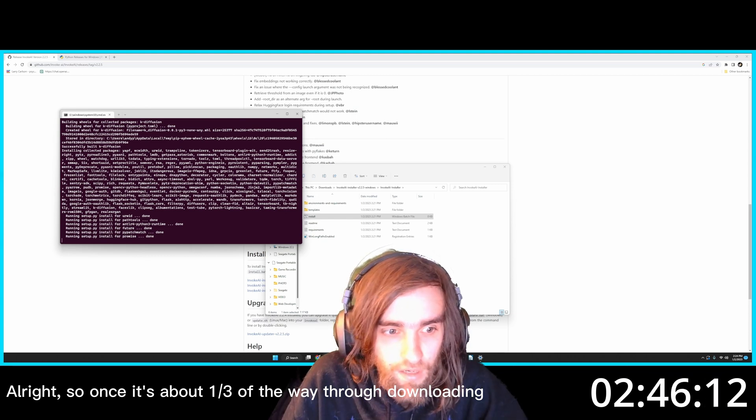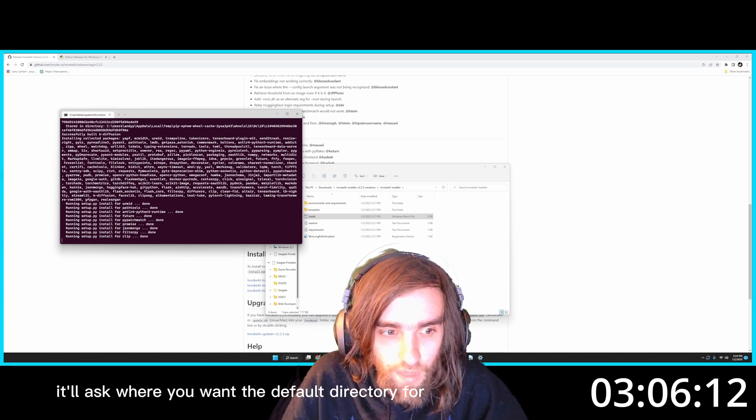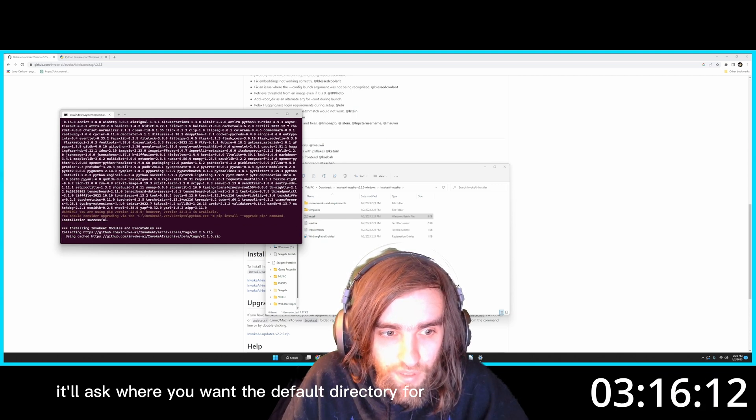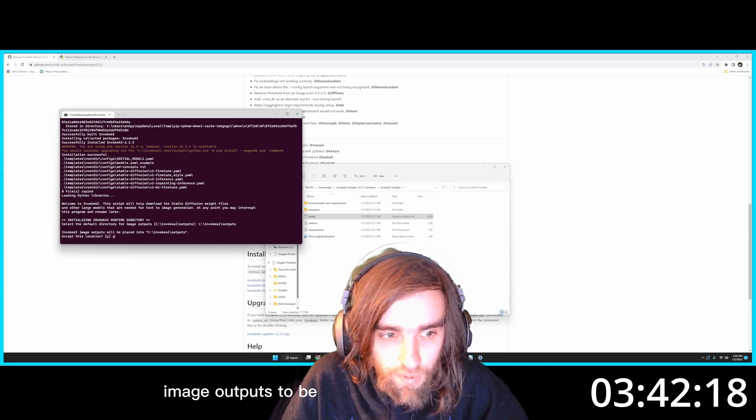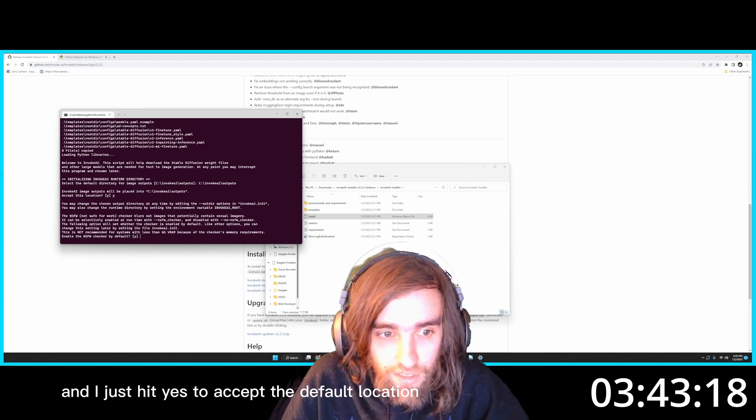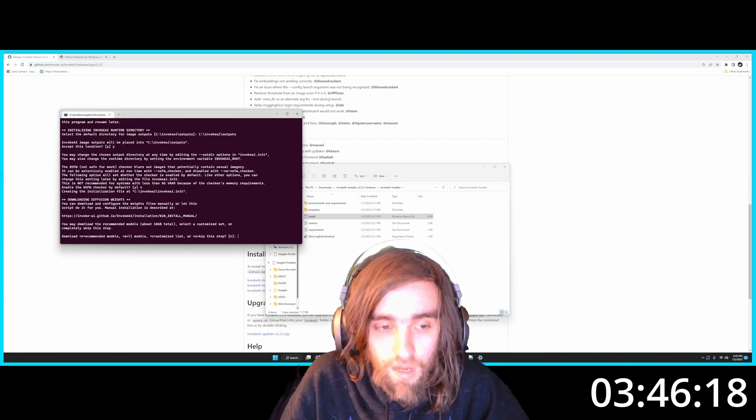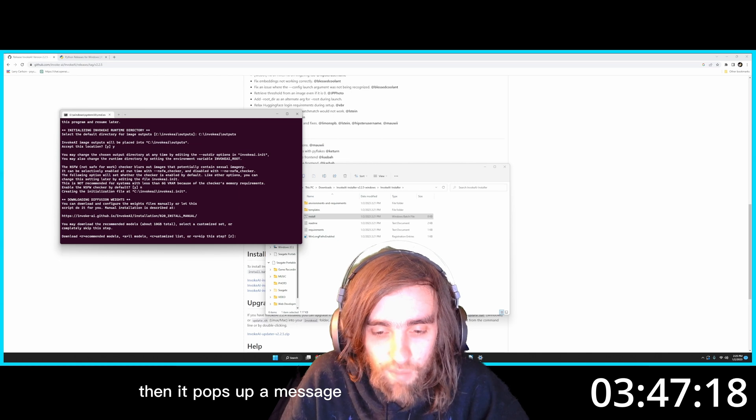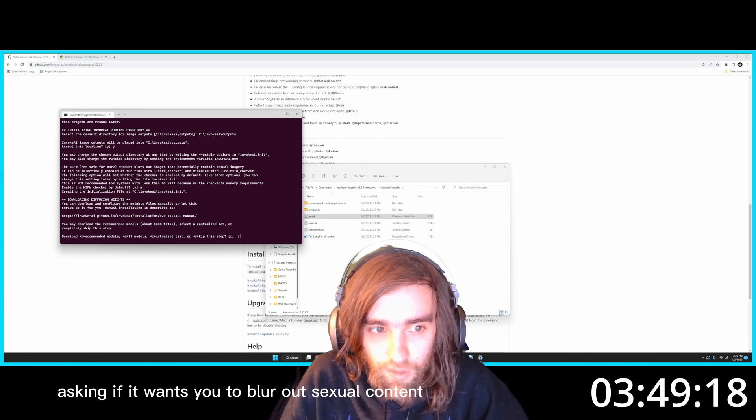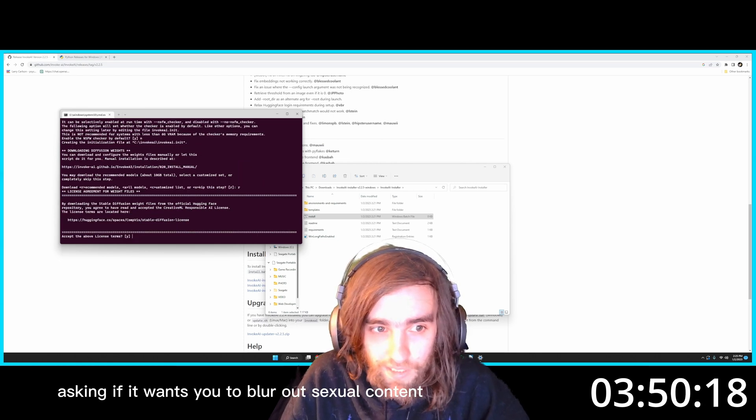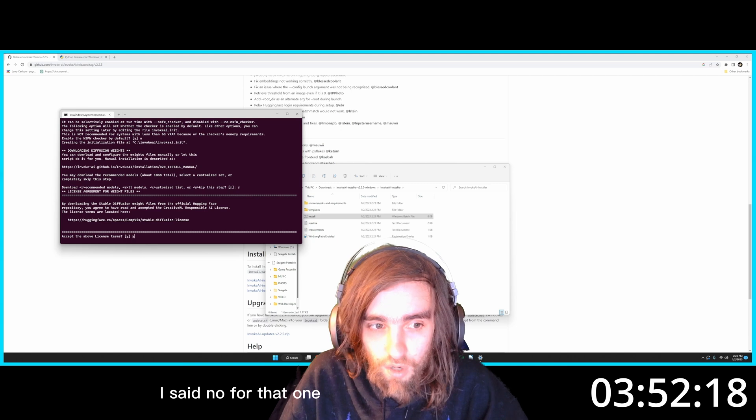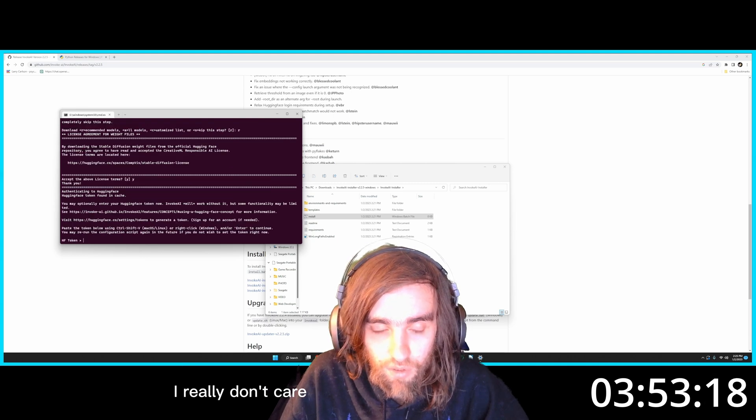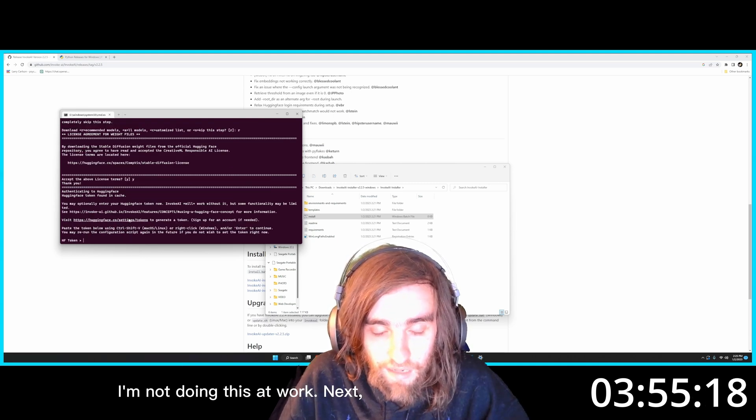Alright, so once it's about a third of the way through downloading, it'll ask where you want the default directory for image outputs to be. And I just hit Yes to accept the default location. Then it pops up a message asking if it wants you to borrow out sexual content. I said no for that one. I really don't care. I'm not doing this at work.